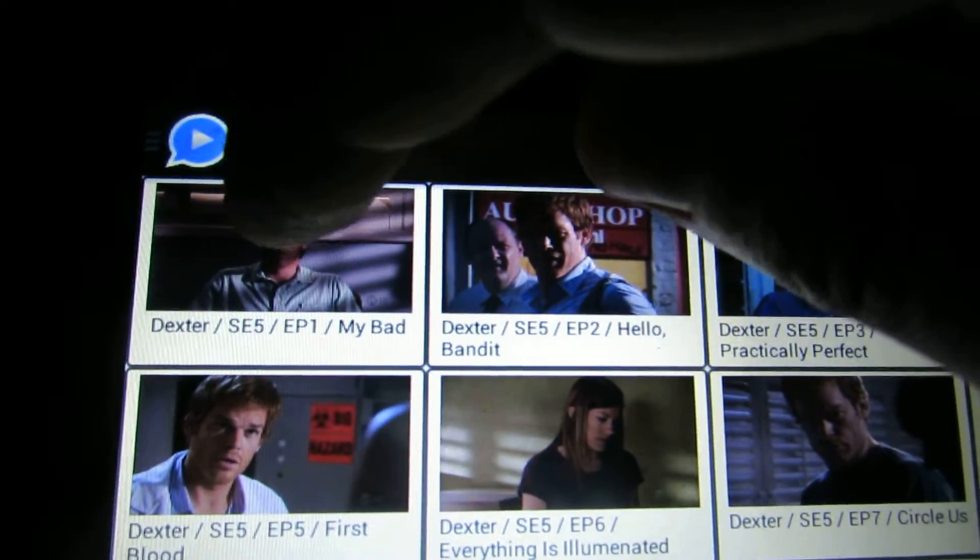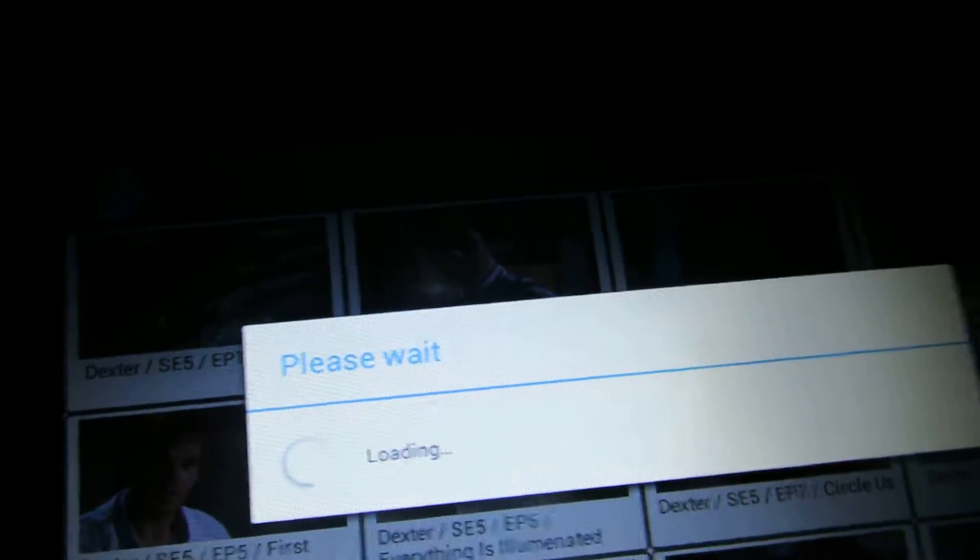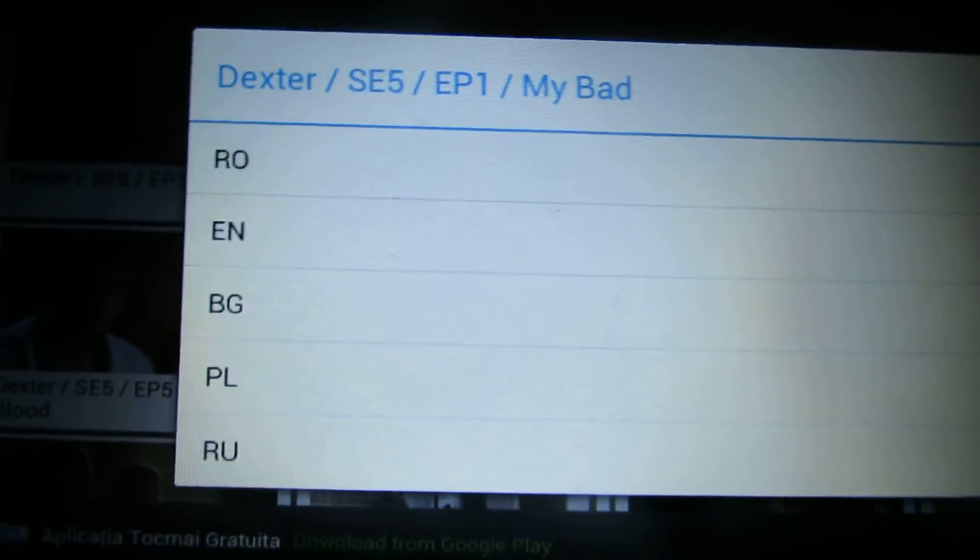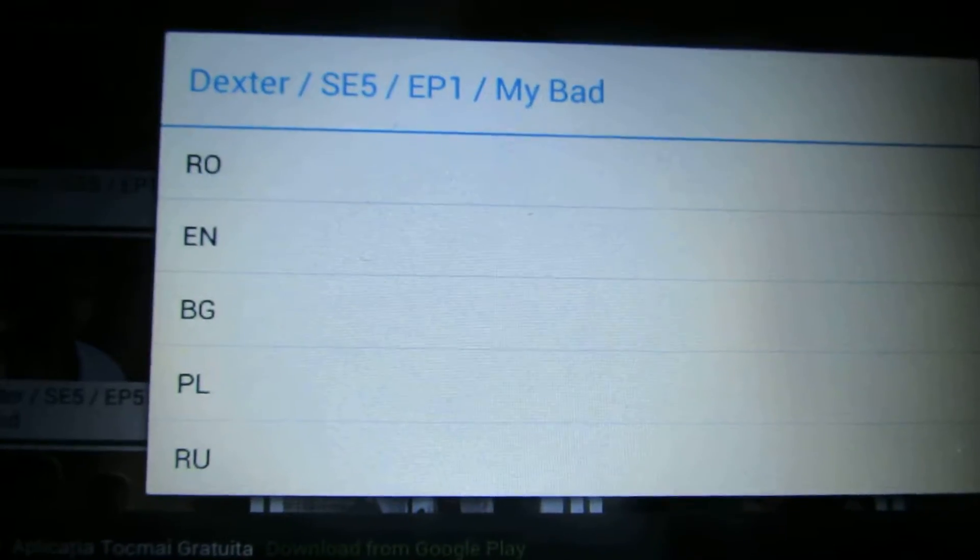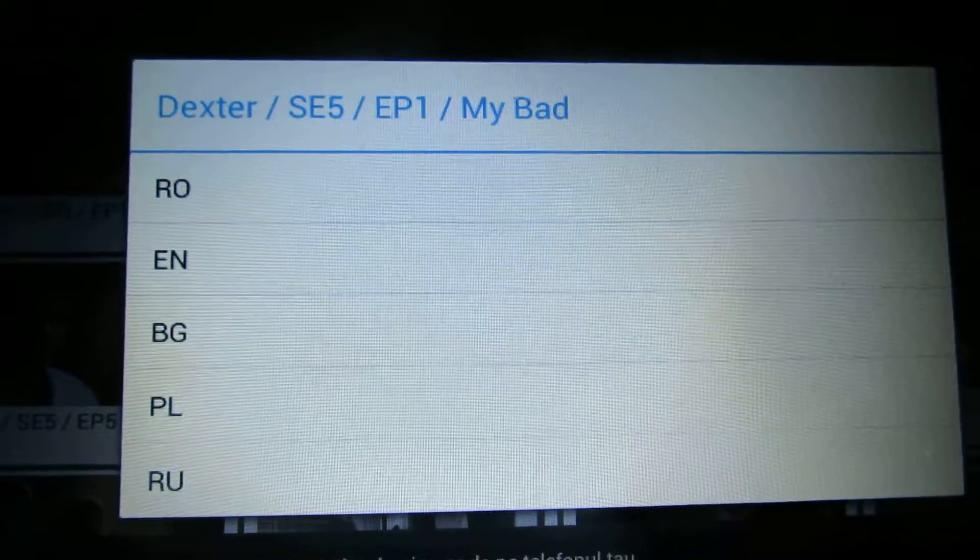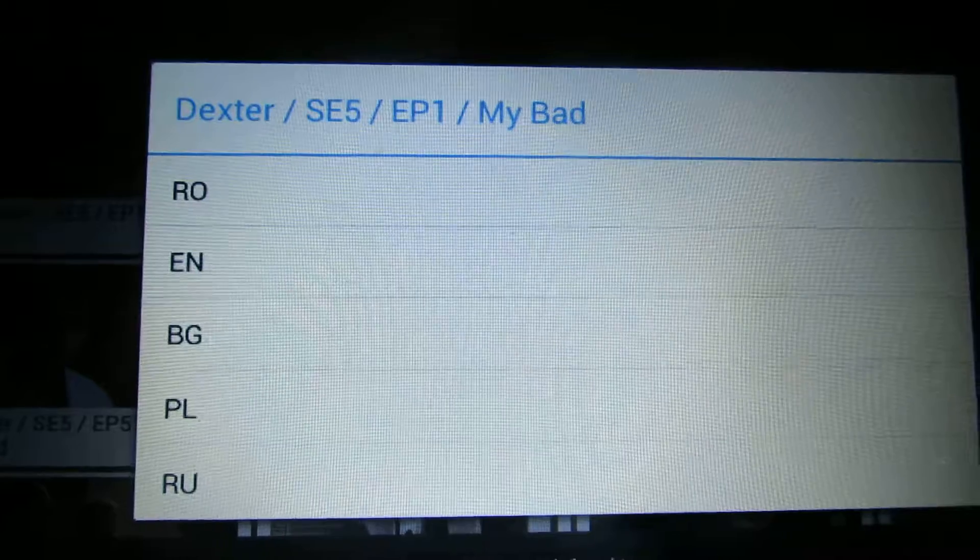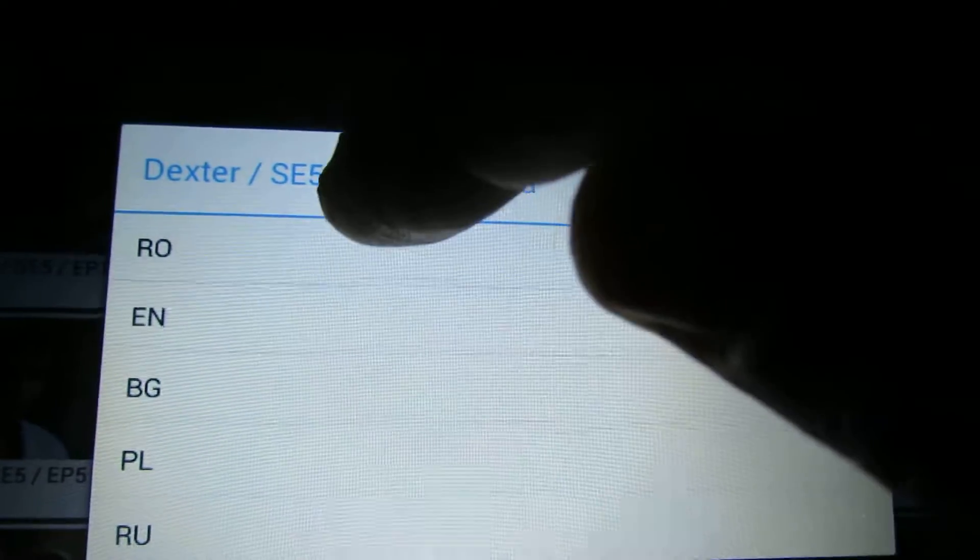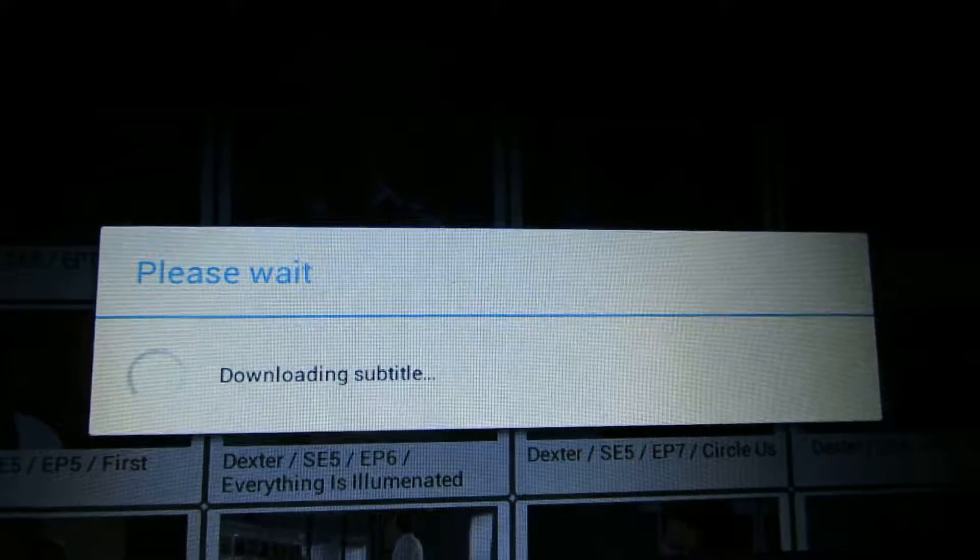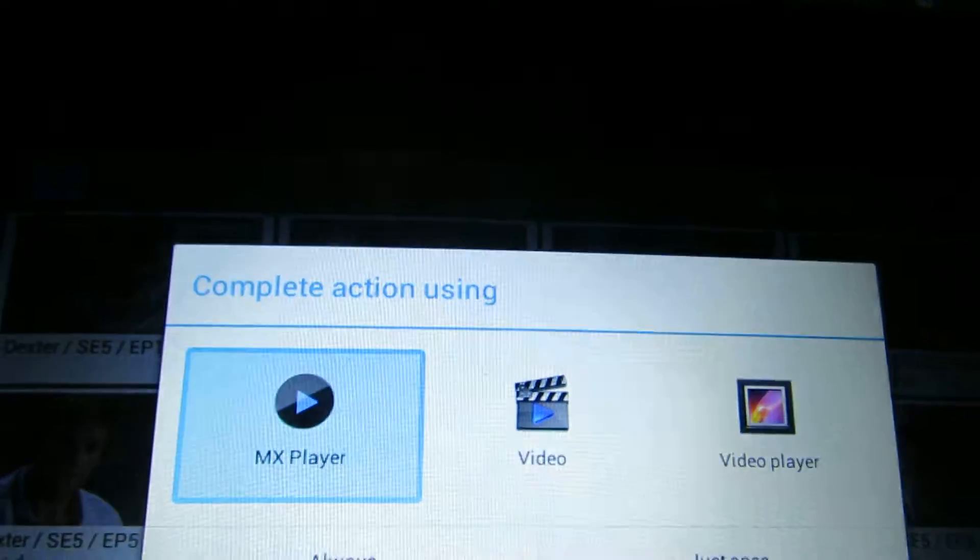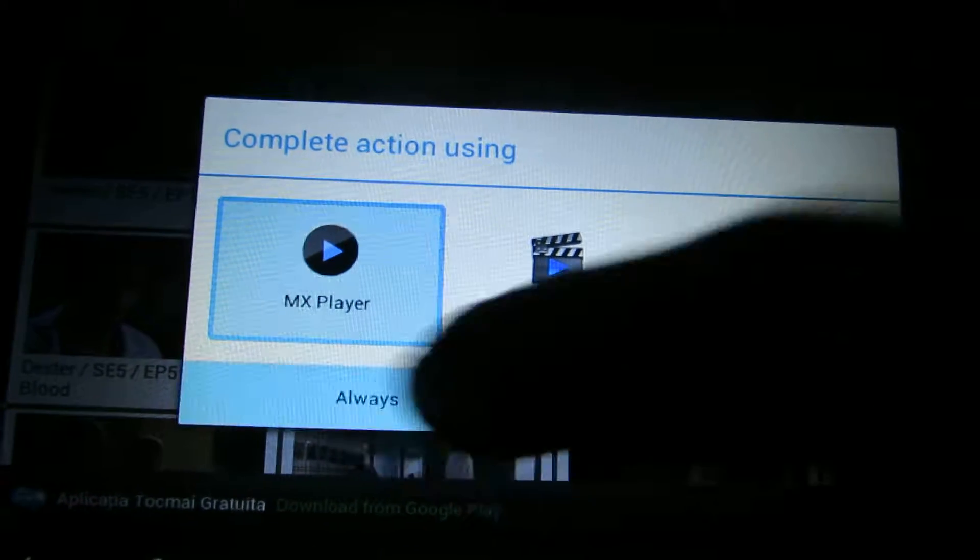First episode, press here. Now we have the subtitles for English, Romanian, Bulgarian, Poland, and Russian. So choose your country language, then here choose MX Player, always.